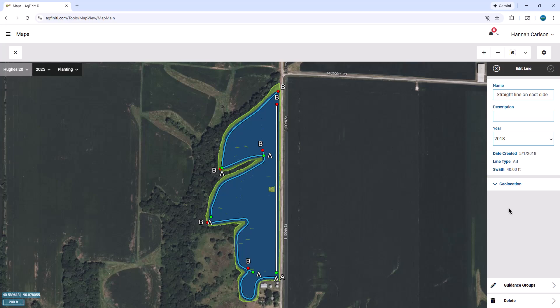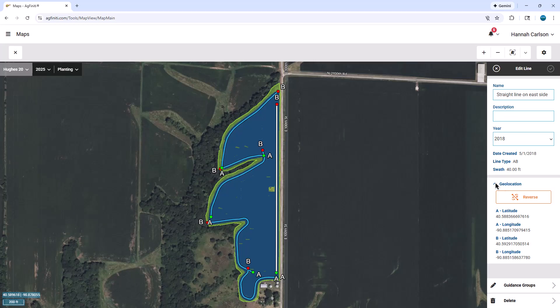You can also reverse AB locations by clicking Geolocation and then Reverse. This is especially helpful when creating new guidance groups and ensuring all lines are in the correct order and loaded in the correct direction. It will also make shifting lines simpler in the display when loading.